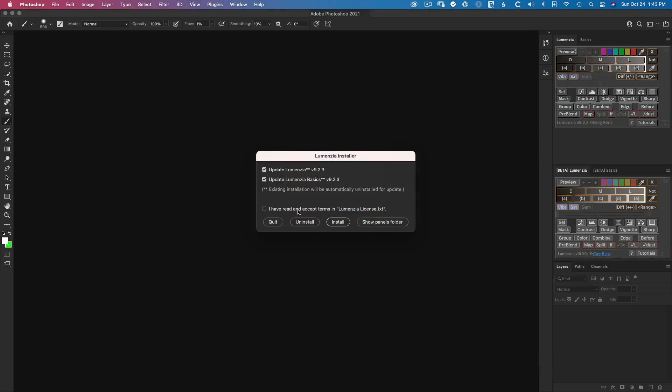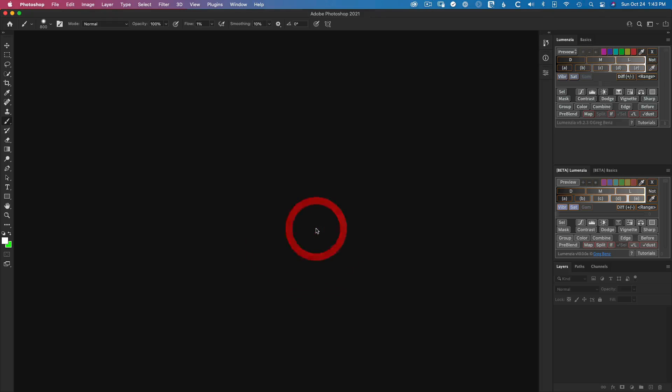And in this case, just choose the uninstall option to remove things. And next time you restart Photoshop, this should be gone.